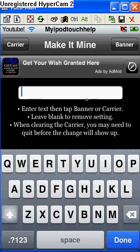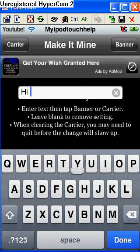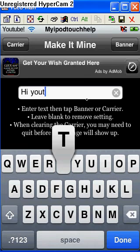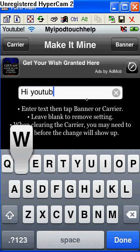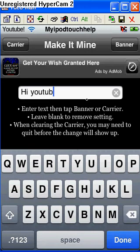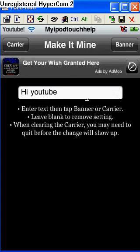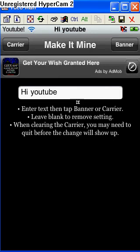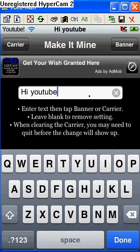So I'm going to type Hi YouTube. I'm going to click banner. So it says Hi YouTube now. And you can change that over there too.